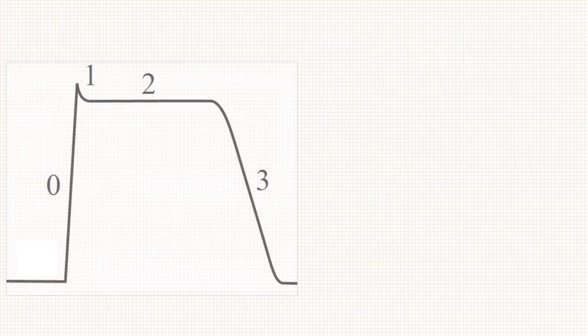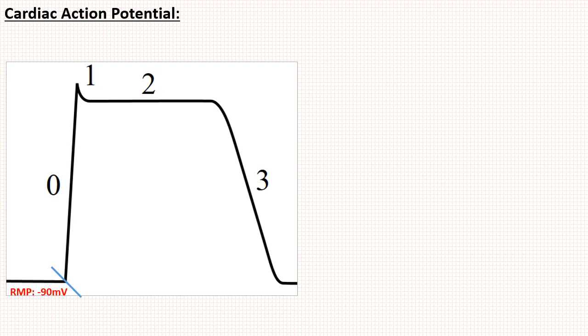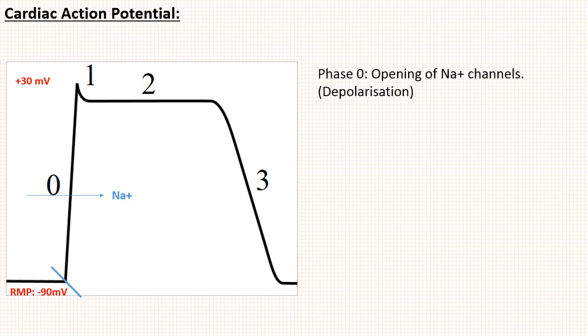Now let us correlate cardiac action potential with ECG. This is the resting state. Membrane potential is around minus 90 mV. First at this point there is opening of sodium channels. When sodium channel opens, depolarization occurs. So membrane potential becomes more positive, from minus 90 mV to around plus 30 mV. This is called phase 0 of action potential, which is due to opening of sodium channels.